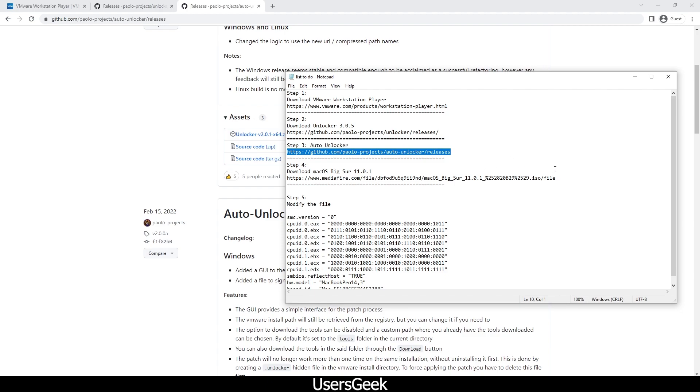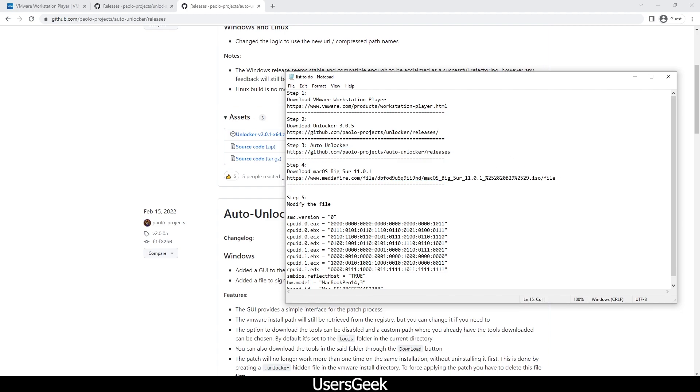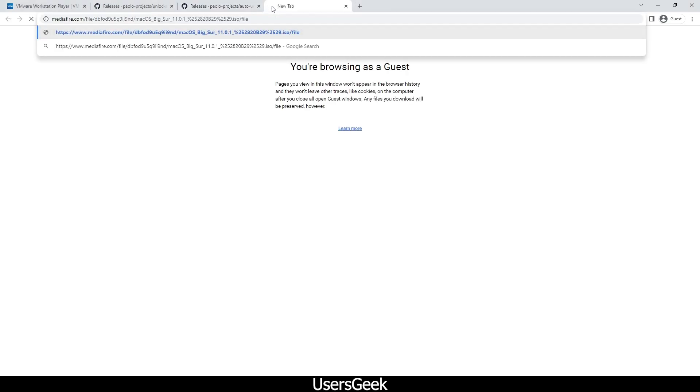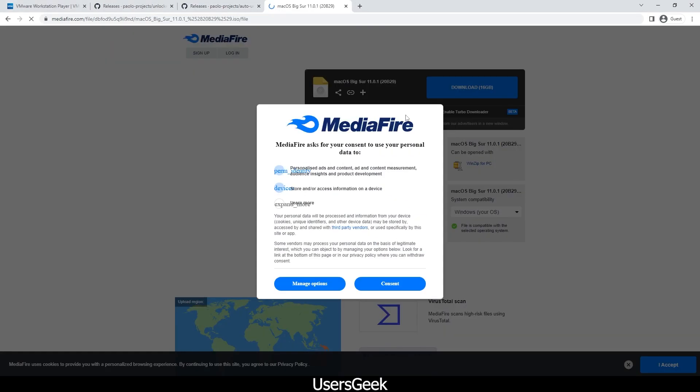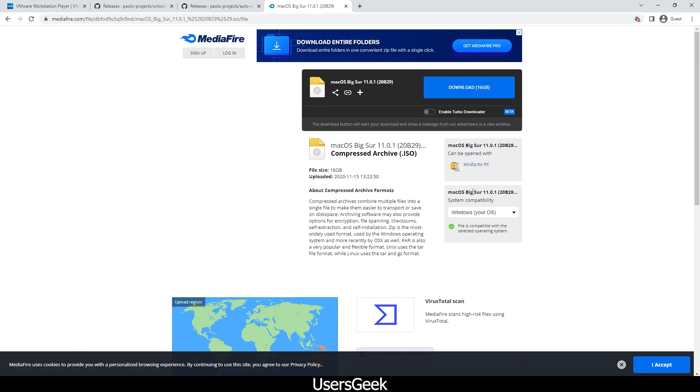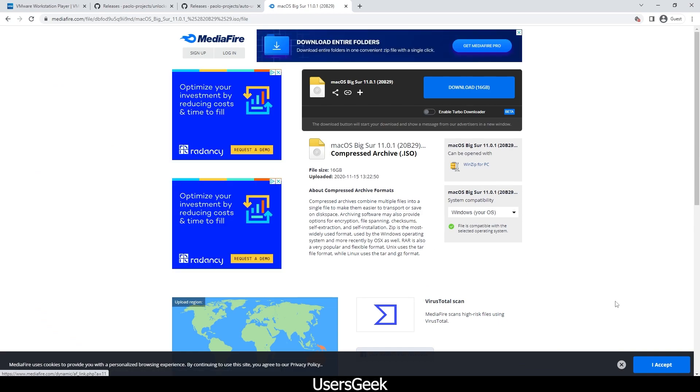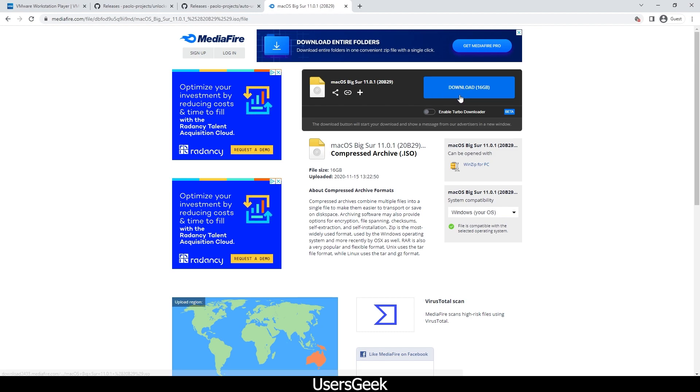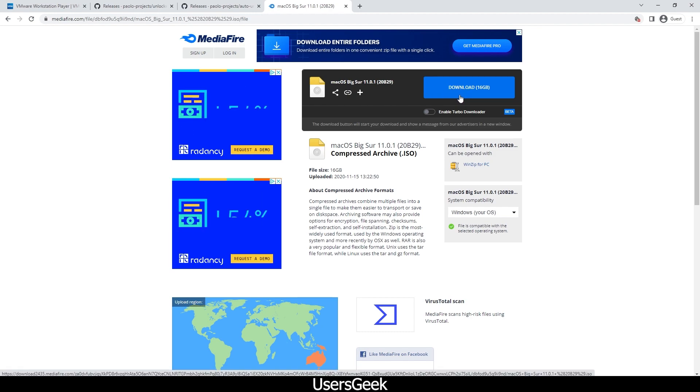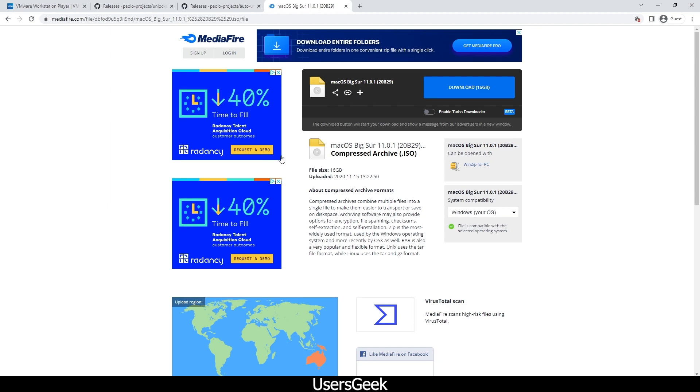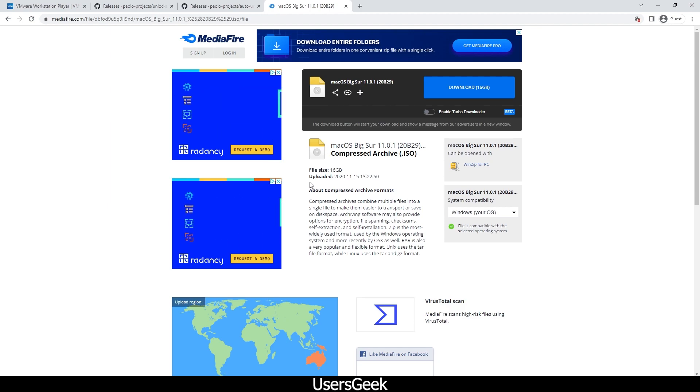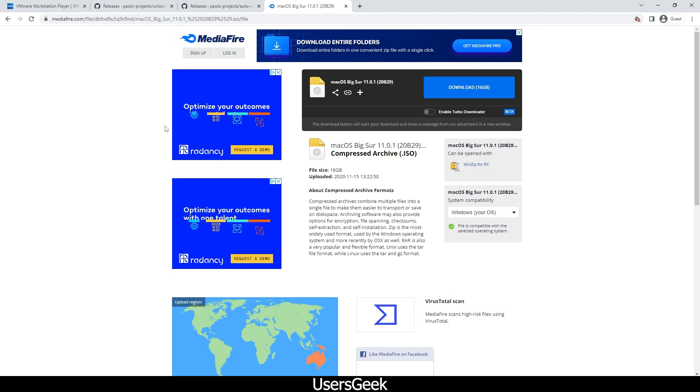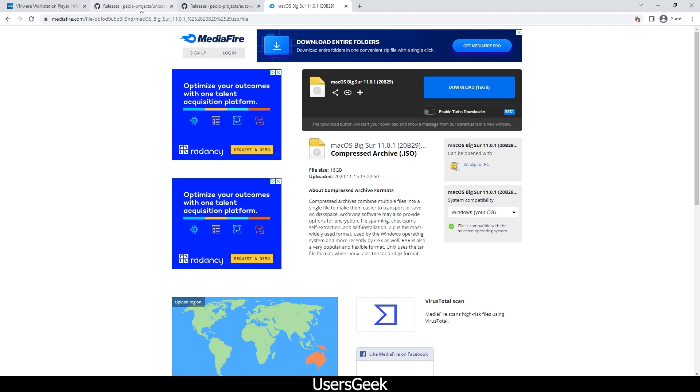The fourth thing is the big one, which is the ISO file - macOS ISO file. This will be the biggest file you have to download. It is 16 gigs. Once you download all of them, then you need to go ahead with the next step. Until then, just pause the video, download everything, and then come back.